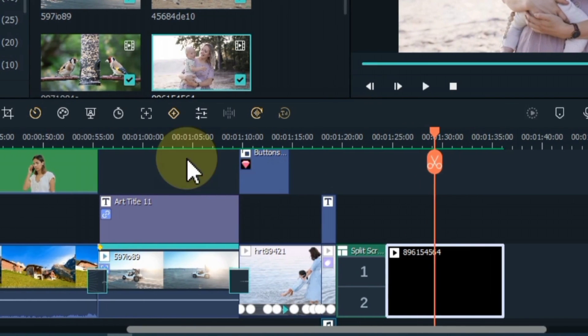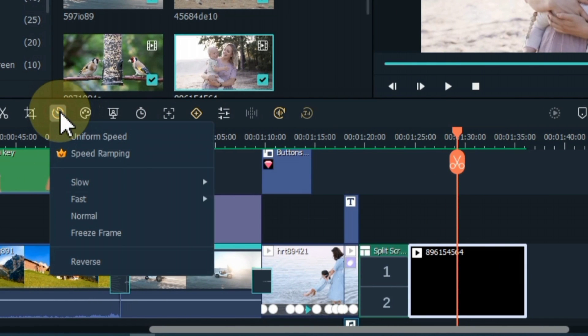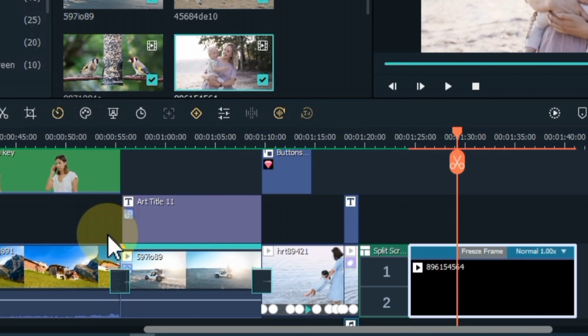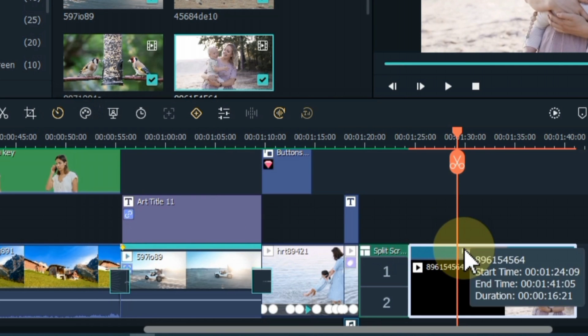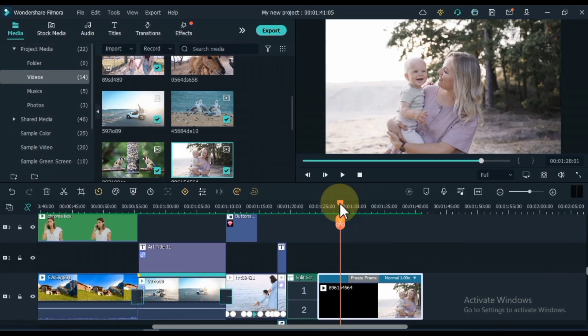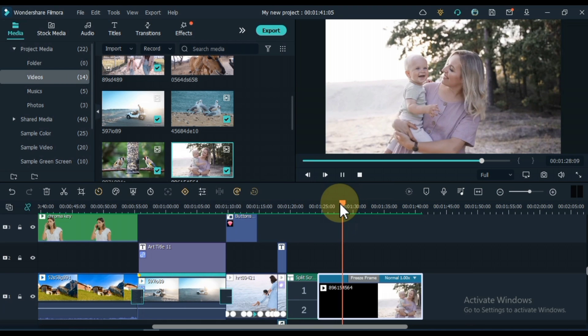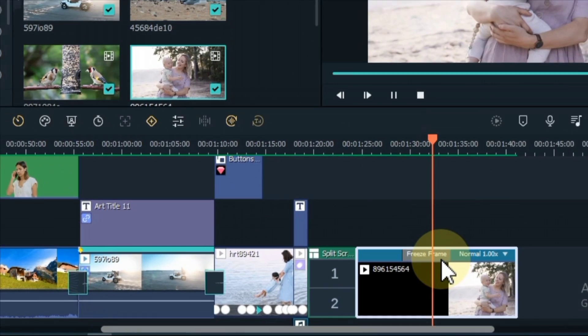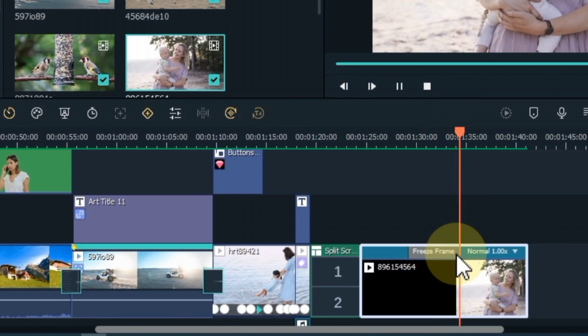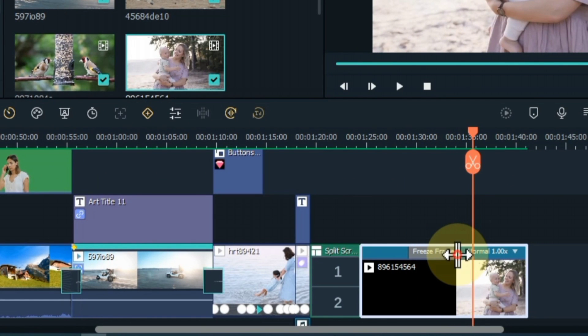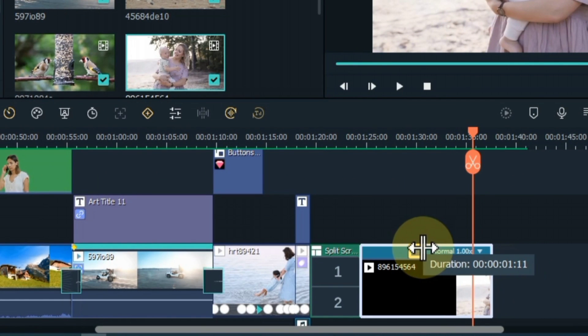Select the video and click on the speed tool. Click on freeze frame option here. So you can see that the video is frozen for 5 seconds by default. You can increase or decrease its duration this way.